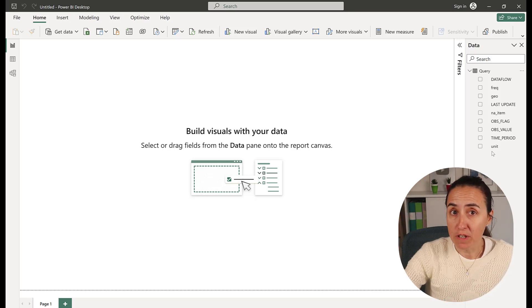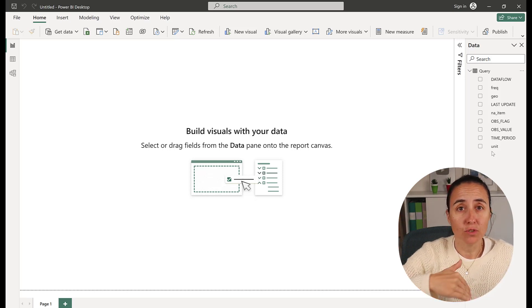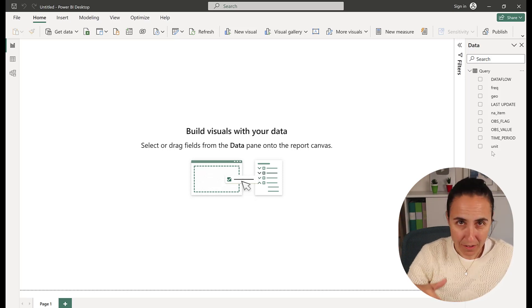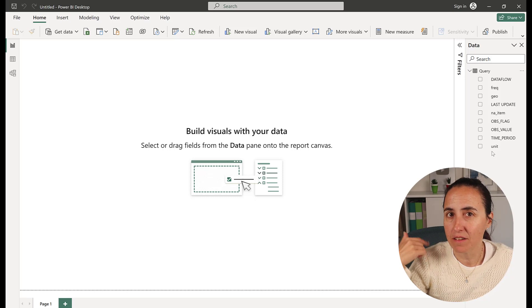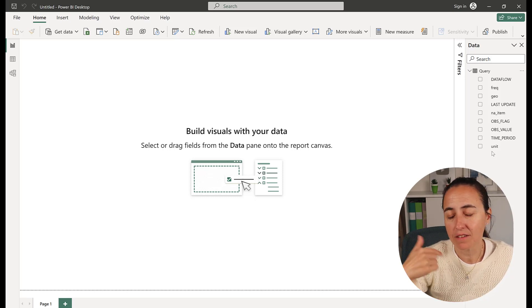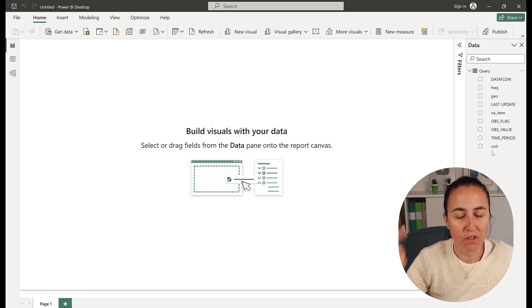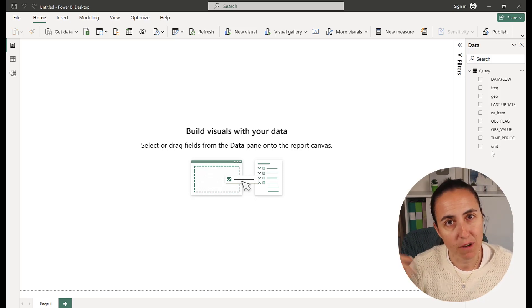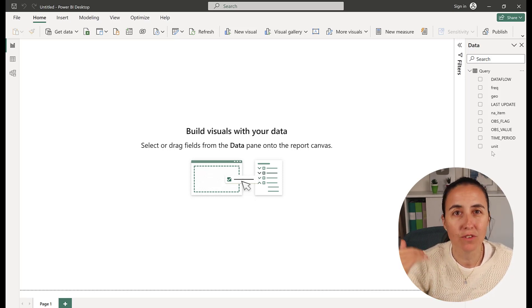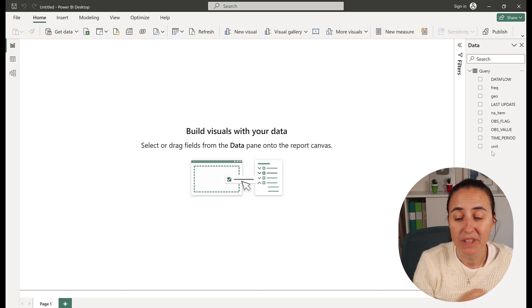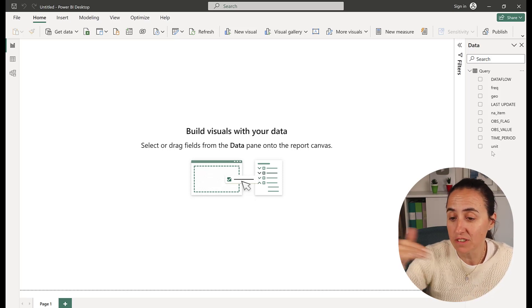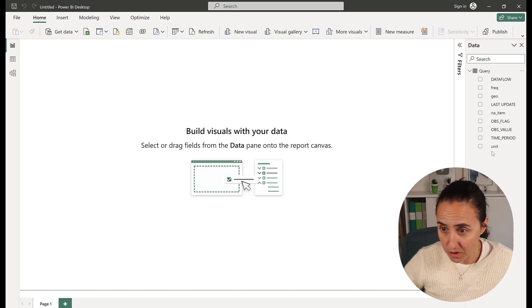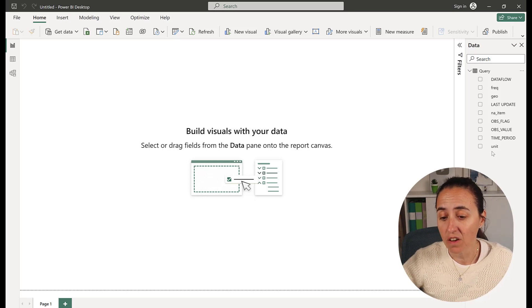It will refresh by itself, so you don't have to worry. Every day at the time you set, it will go to Eurostat and grab new data. You know you have up-to-date data, and you can share the dataflow with your organization.